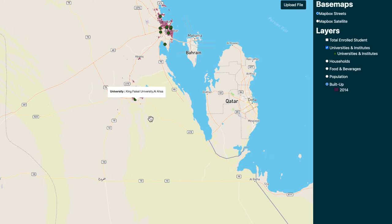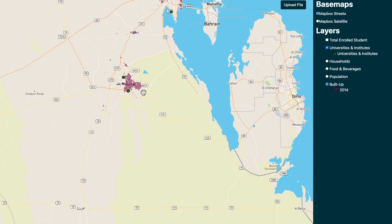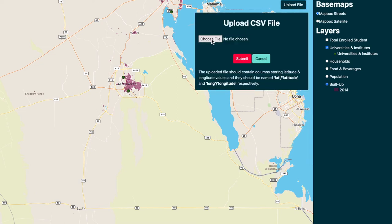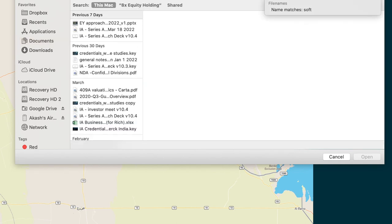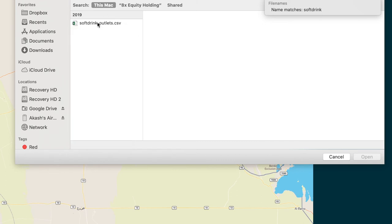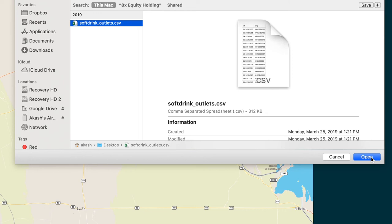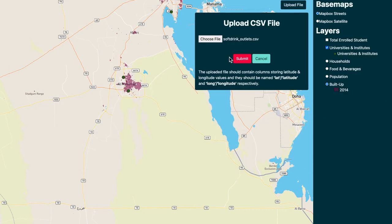You can see that between these two universities there is a sizable built-up area — a community or town has been built up in this area. Coming back to the soft drink outlets, Coca-Cola brought us second-party data from a market research firm that had the locations of all their outlets. We got the locations of soft drink outlets all over Saudi Arabia, converted them into latitude and longitude, and uploaded them onto the map.